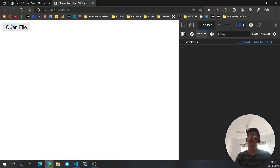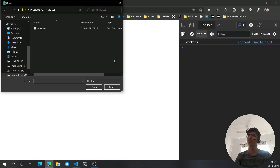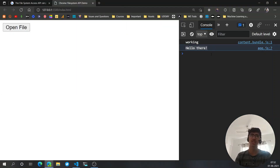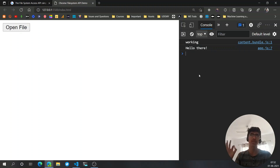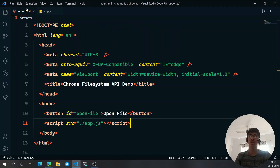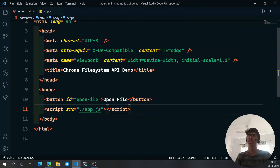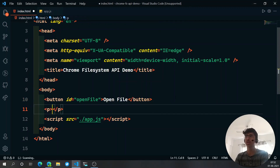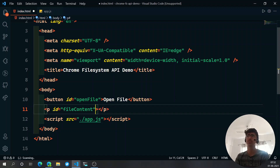Add console.log(contents), hit save, go back, click Open File, open the file — and we get 'Hello there', which is exactly what was inside the file. Now let's output this in the HTML. I'll create a p tag and give it an ID of 'file-content', leaving it empty.